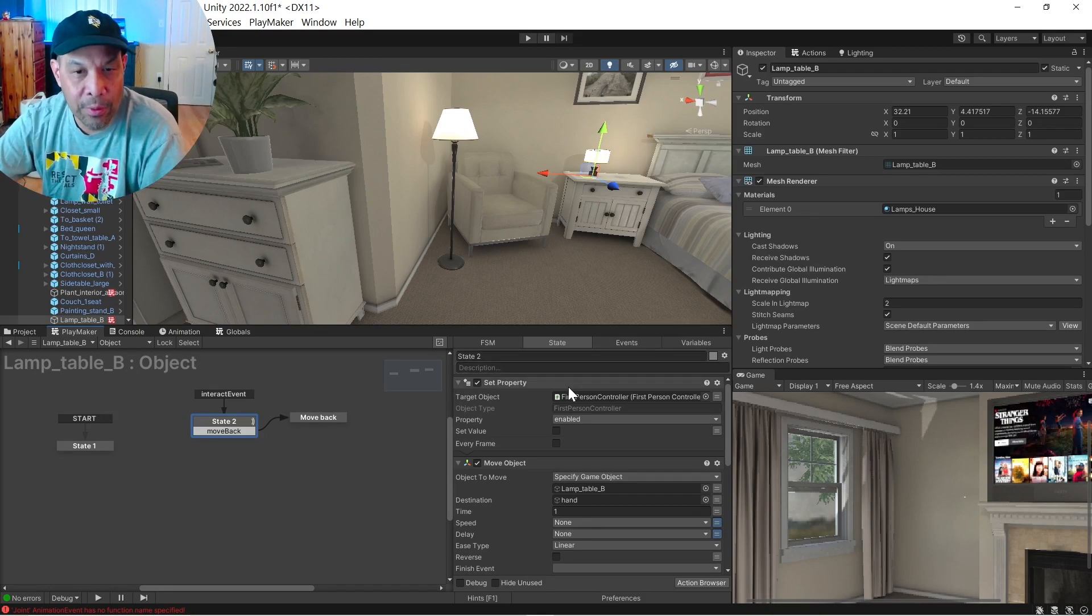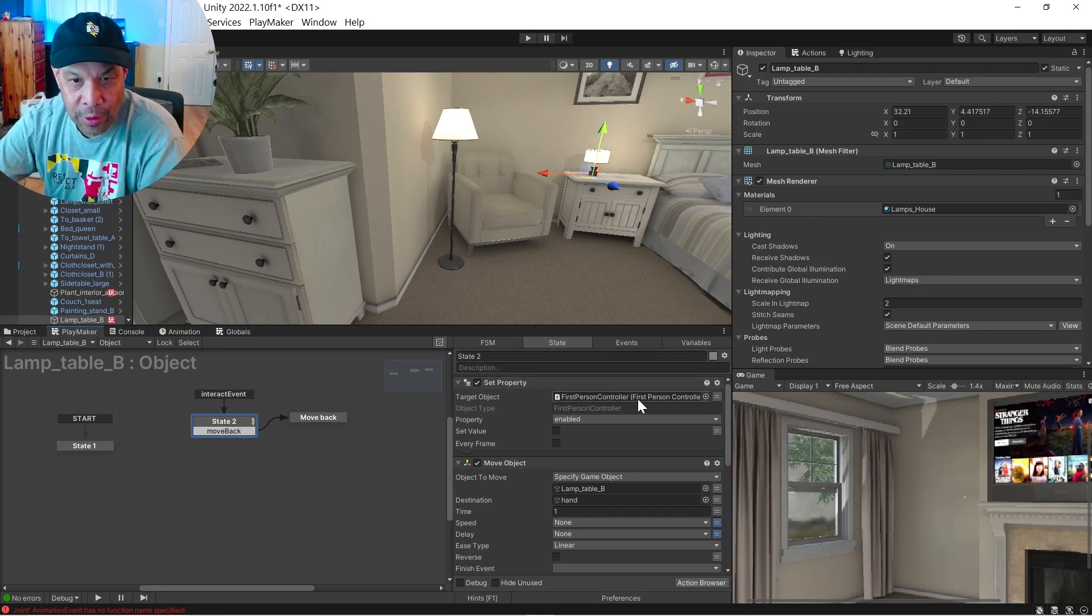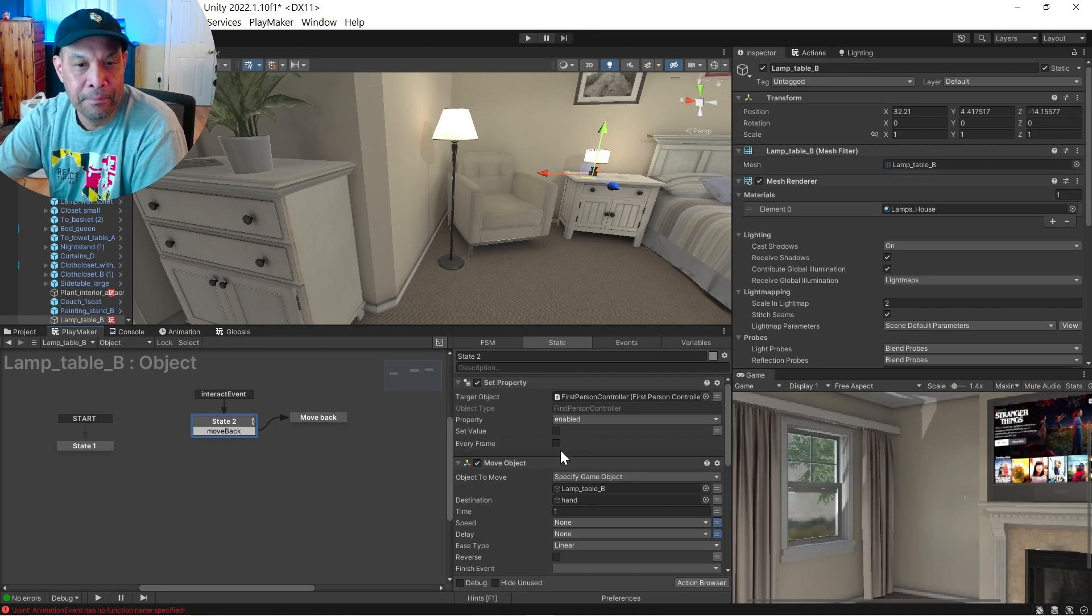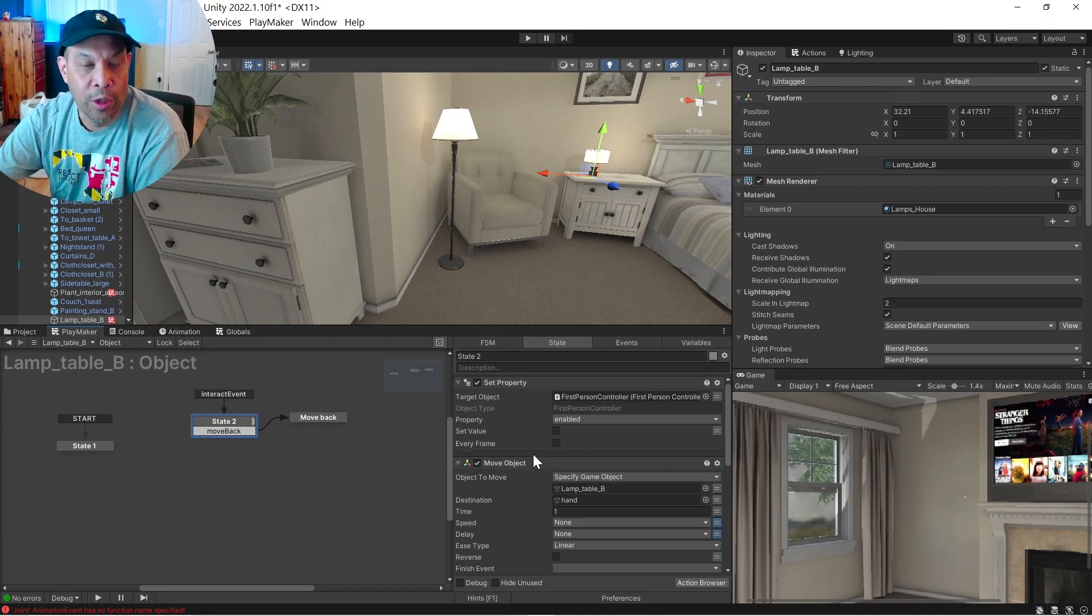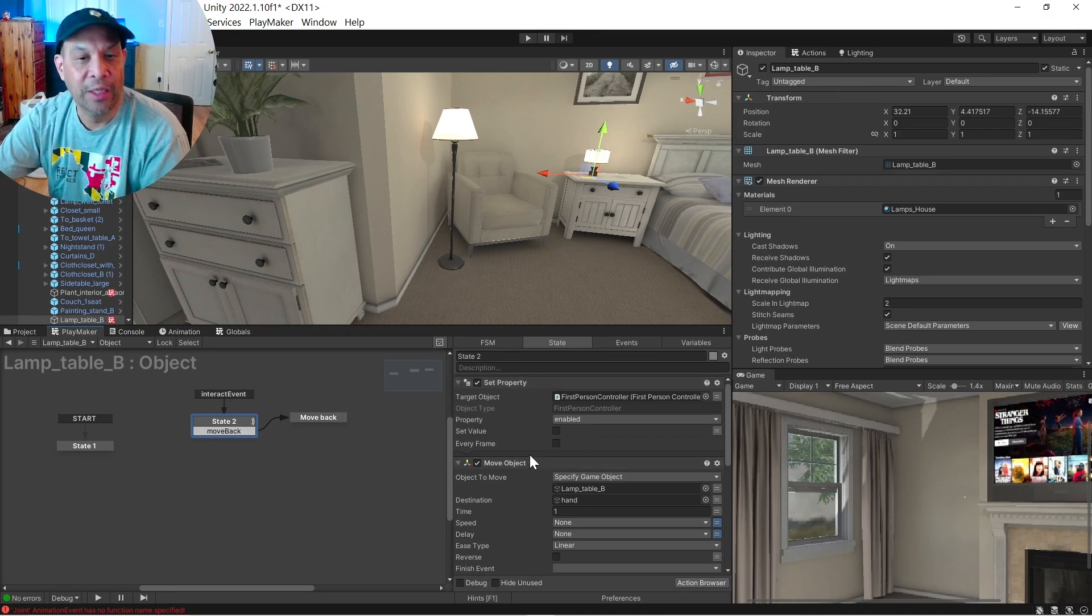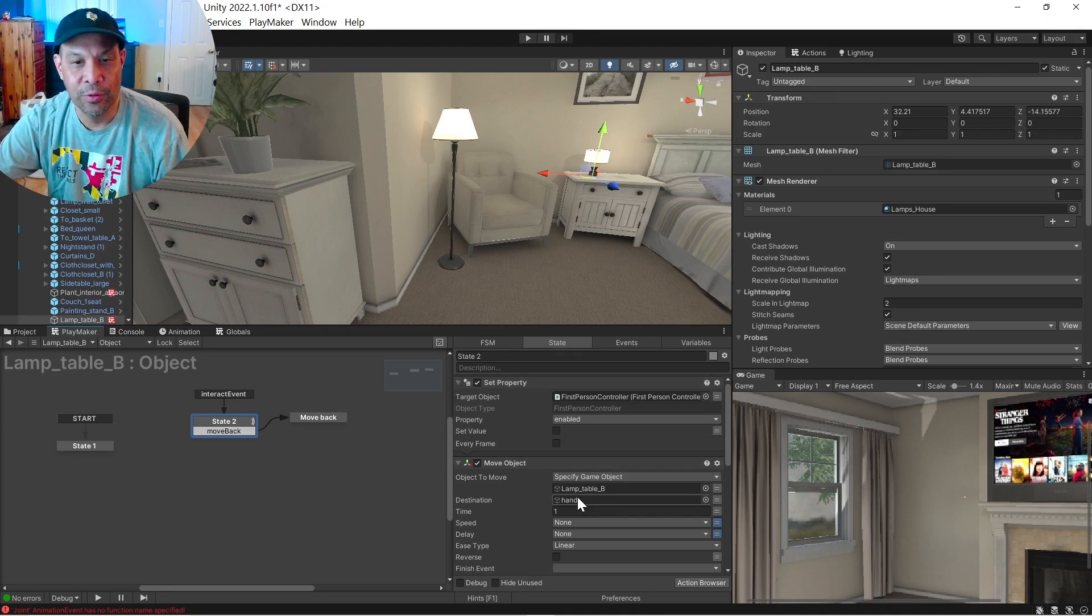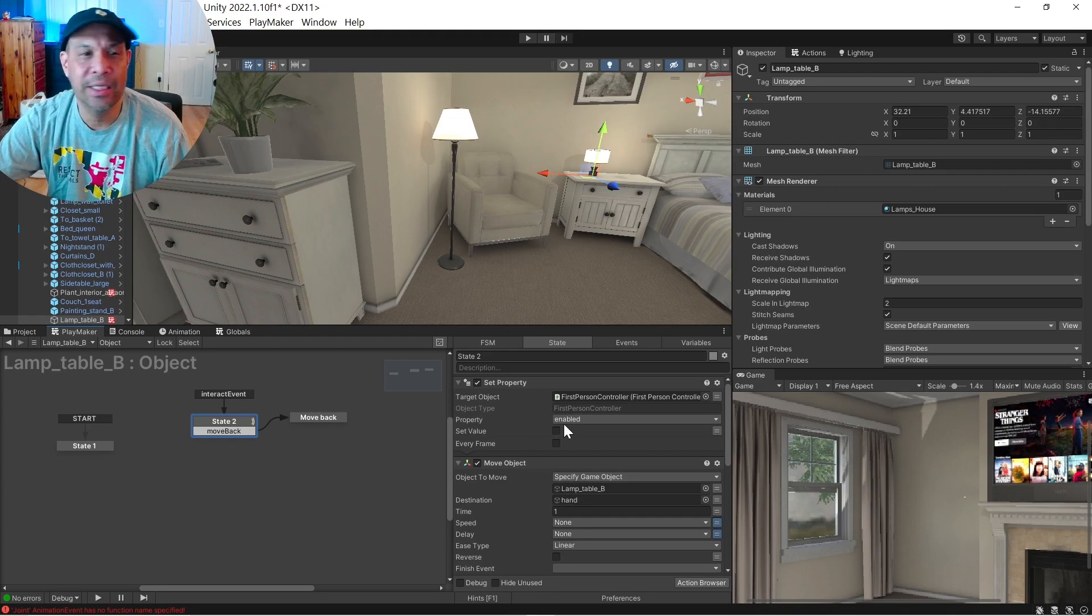We're going to disable the script that controls the mouse. And we're going to move the object towards us. All right. So there's something called hand here.